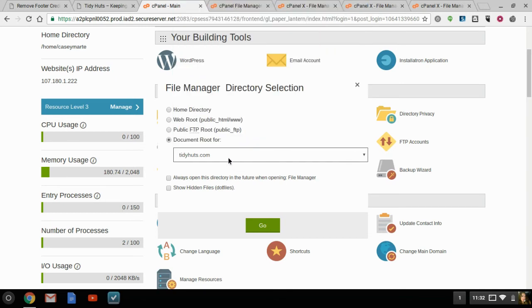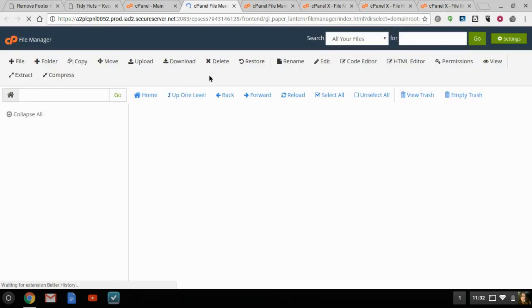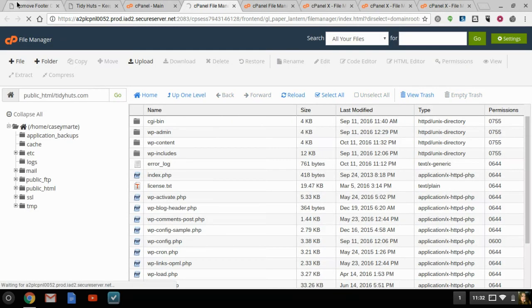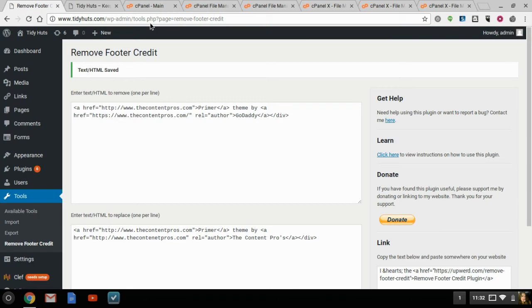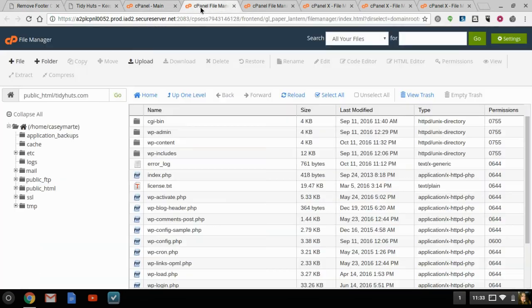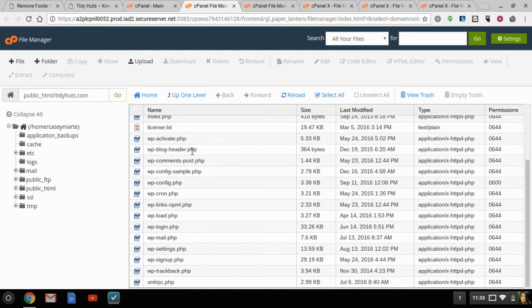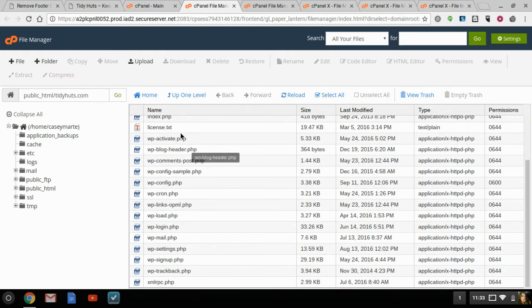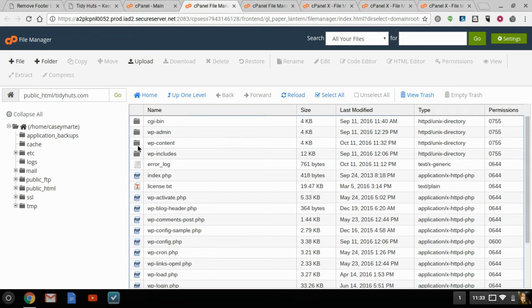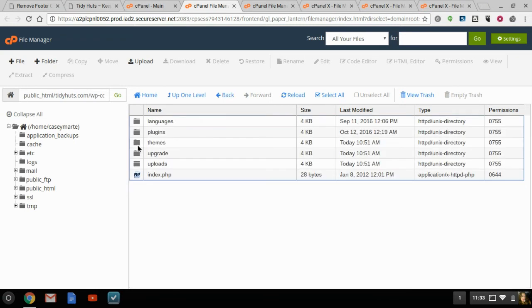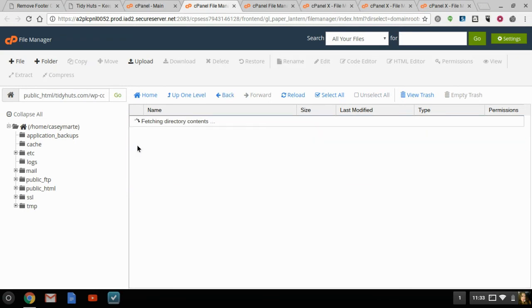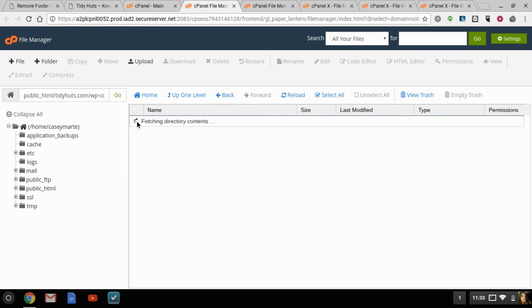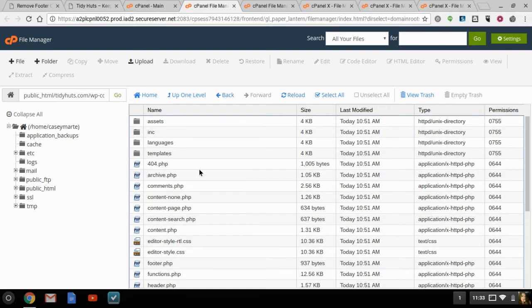Otherwise, you'll probably only have one. So you want to go ahead and go into the File Manager for the website that you're working on. So in this case, it's TidyHuts. So now we're actually inside the TidyHuts folder. So you need to go to your content, you need to go to your themes, and this would be the primer, the GoDaddy primer theme.